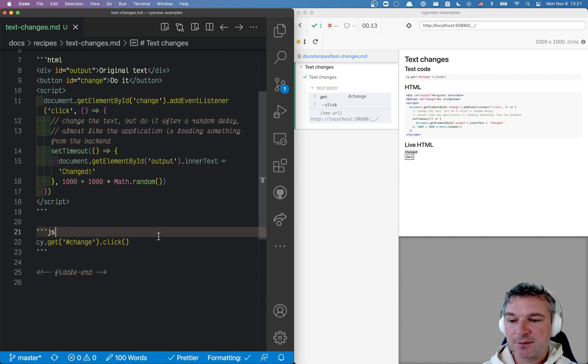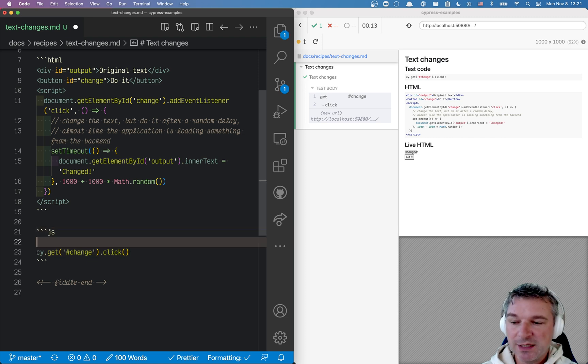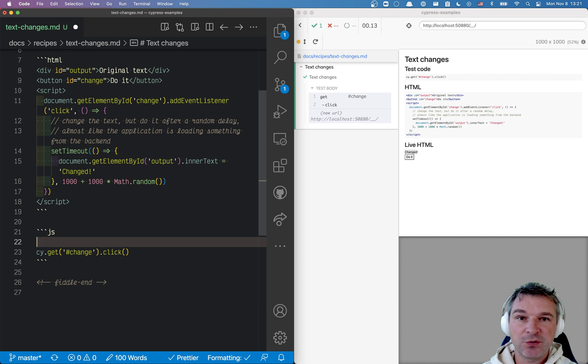So here's how we do it. Right now we're just clicking on the button. We want to grab the value of the text before we do the action.